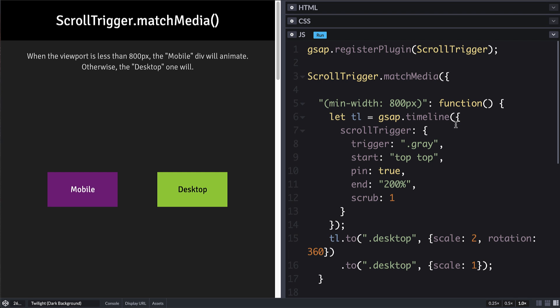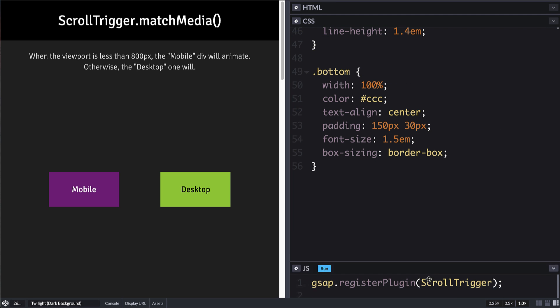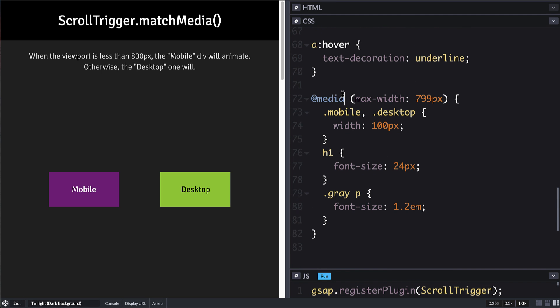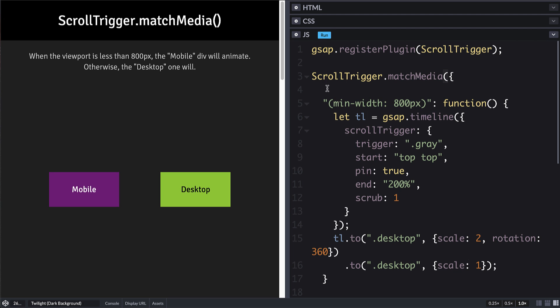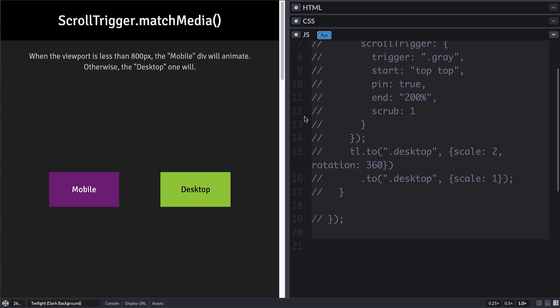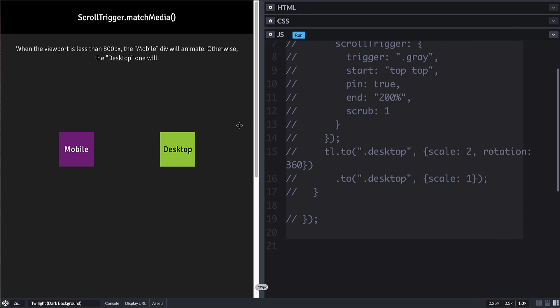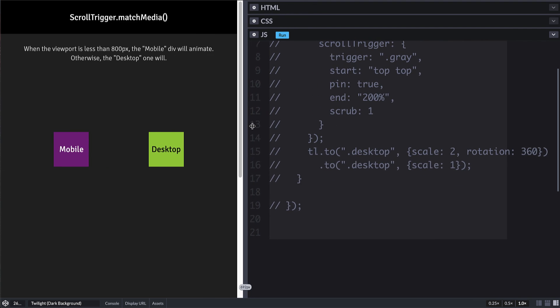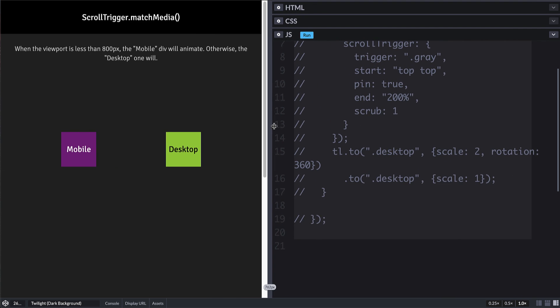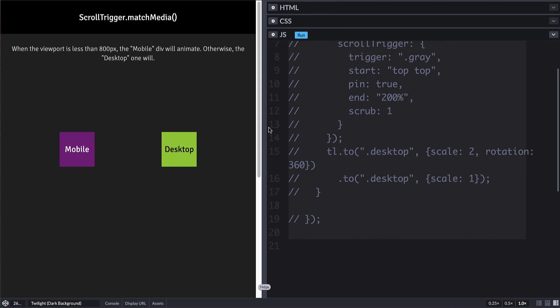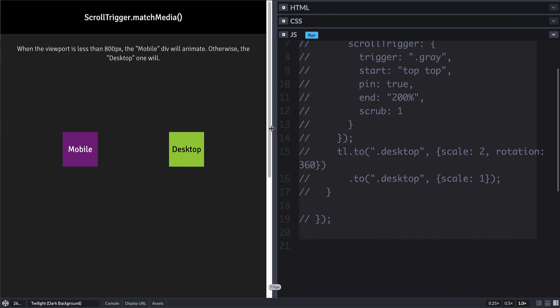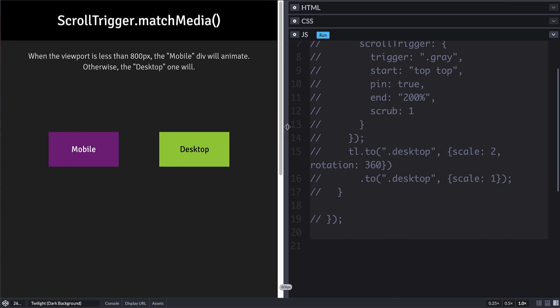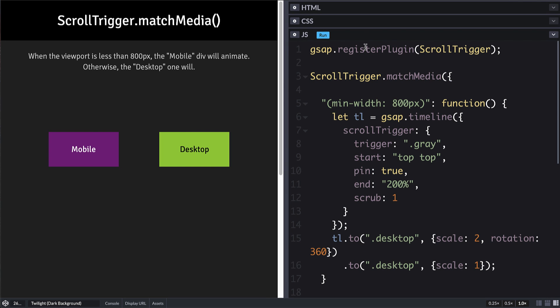It'll kind of tear those down when it's no longer true. And before we run this, I want to show you that in our CSS, we have a regular CSS media query set up. So that when it's below 800 pixels, we set the width of these two elements, the mobile and desktop, to be 100 pixels instead of 200. And that makes it easy for us to see when we cross that threshold. So let me just comment out all this code so that we can run this. And we'll see that when I resize down, those indeed get smaller. And when I pass 800 pixels wide, then they jump up in size. So again, there's nothing with scroll trigger happening here. It's just a regular media query that's setting styles on those elements. So let us uncomment this and activate this again.